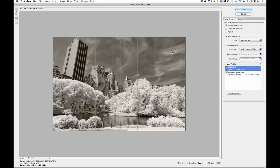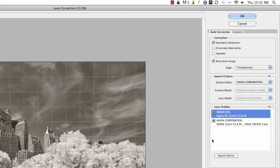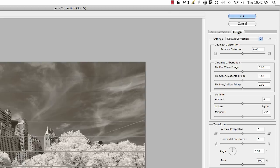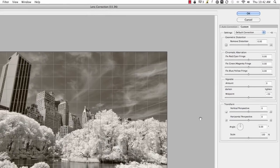So what we're going to do next is, it actually will go in and try and detect what lens you used and make adjustments based on that, but I like to go into Custom. Click on the Custom tab here and we're going to go down here to the Transform area and this is vertical perspective.